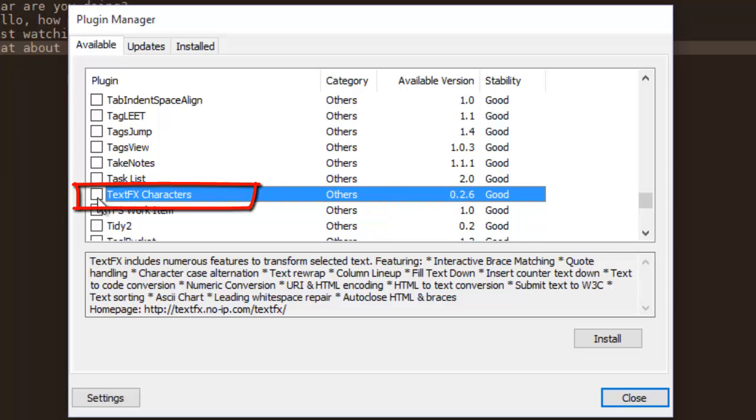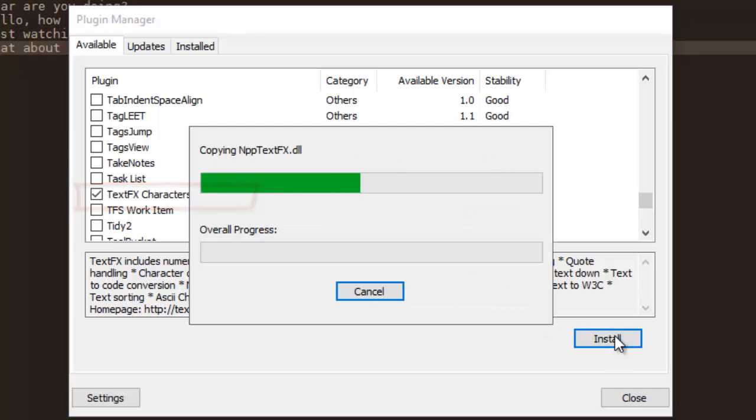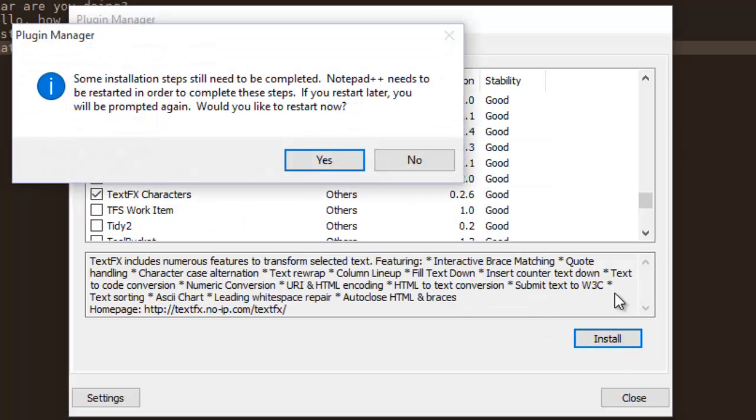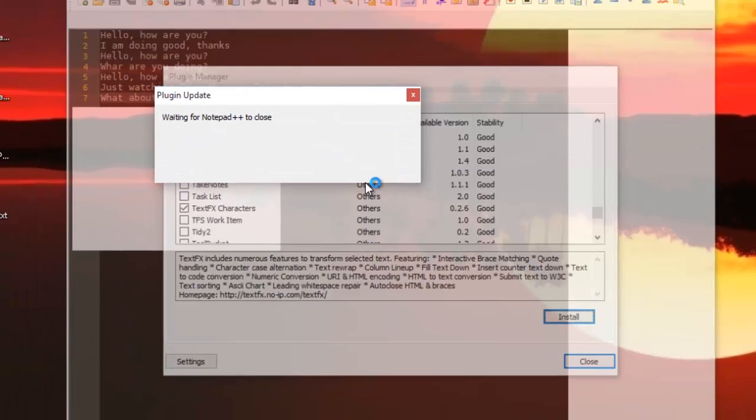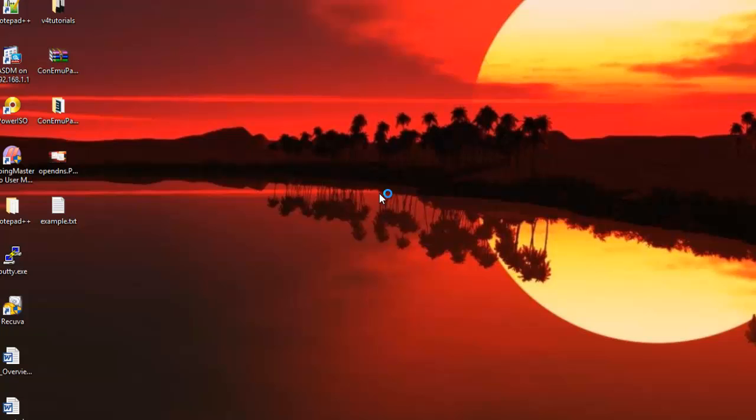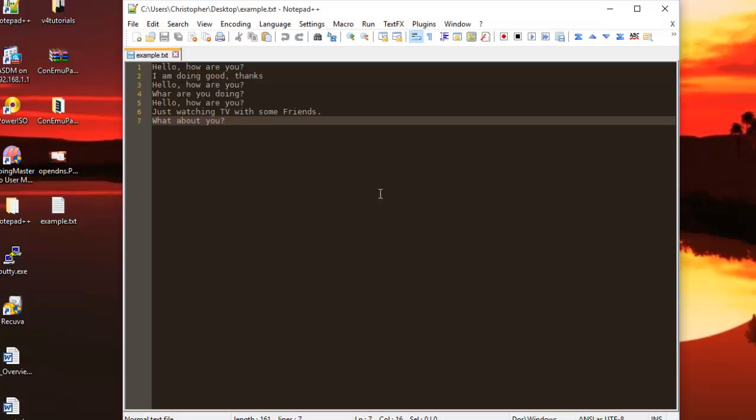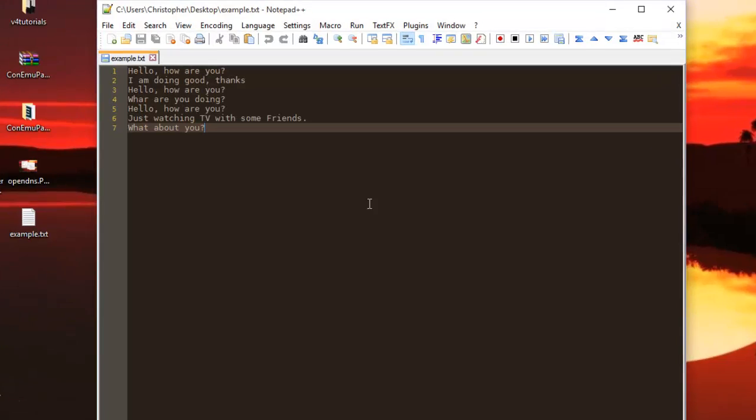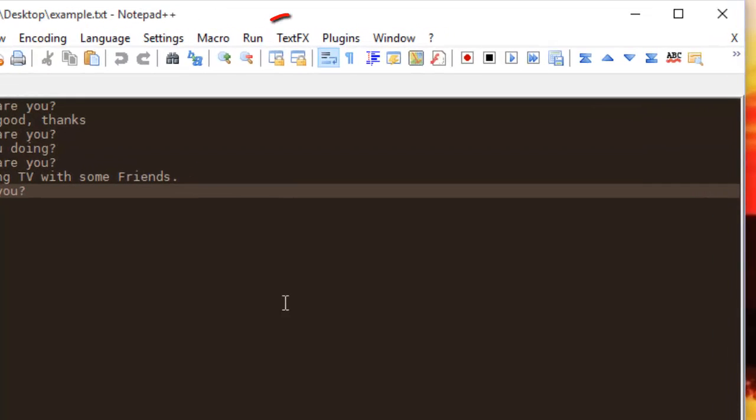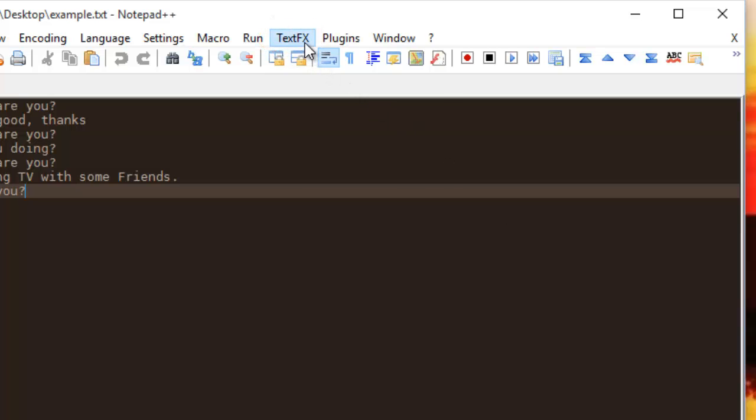I will check the box and install it. I have to restart my Notepad++, so I'll click yes. After restarting, you will notice a new menu has appeared called TextFX. I will go to that menu.